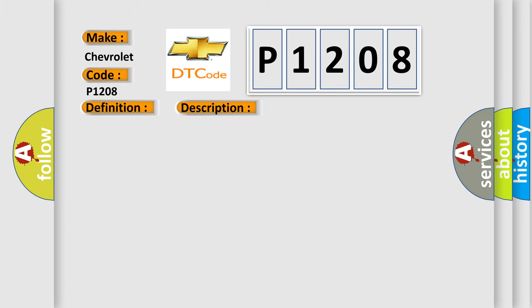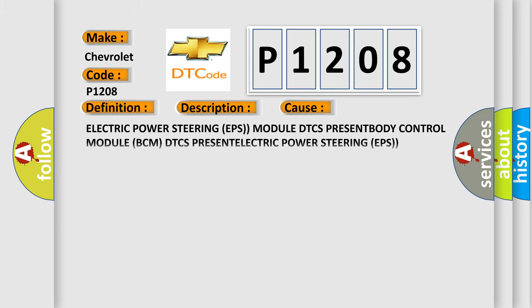This diagnostic error occurs most often in these cases: Electric Power Steering (EPS) module DTCs present, Body Control Module (BCM) DTCs present, Electric Power Steering (EPS) module, or Forward Facing Camera Module (FFCM).